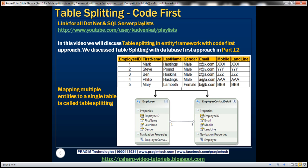We discussed table splitting with database first approach in Part 12. In this video, we'll be working with the same example that we worked with in Part 12, so please watch Part 12 before proceeding.